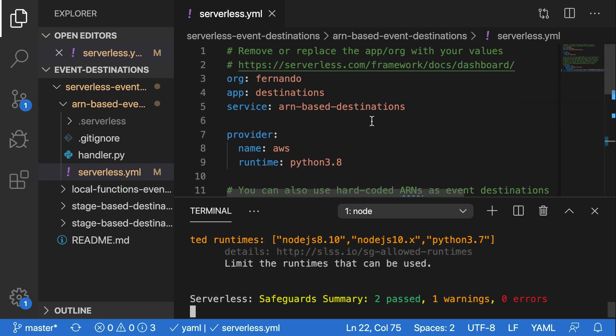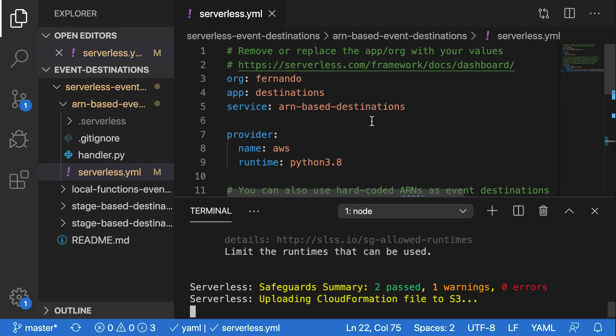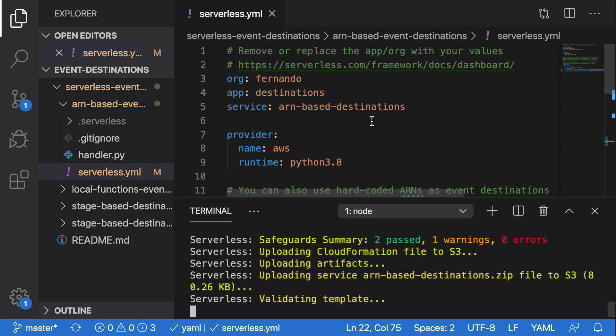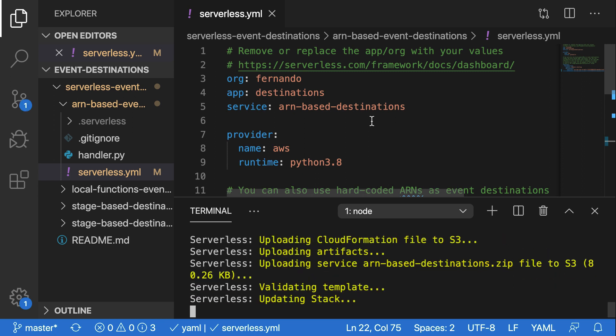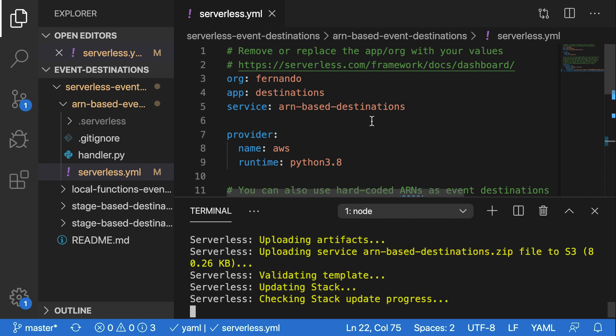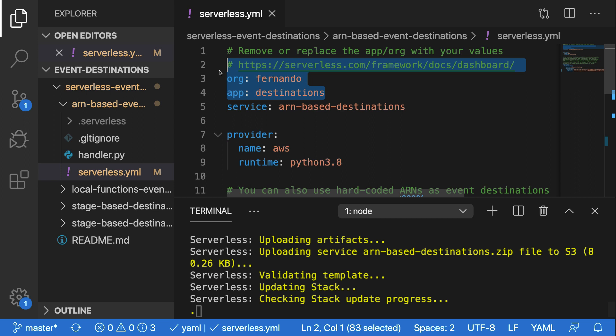At the very top, I have an org and app name. Now this will correspond to my serverless framework pro account. I've also got a service name, a provider for AWS and a runtime of Python 3. Now, if you are not using framework pro right now, you can just comment out the org and app name here. And that'll work just as you're used to it. But if you want automatically instrumented debugging tools, alerting and a bunch of other features, you can check out framework pro at dashboard.serverless.com.